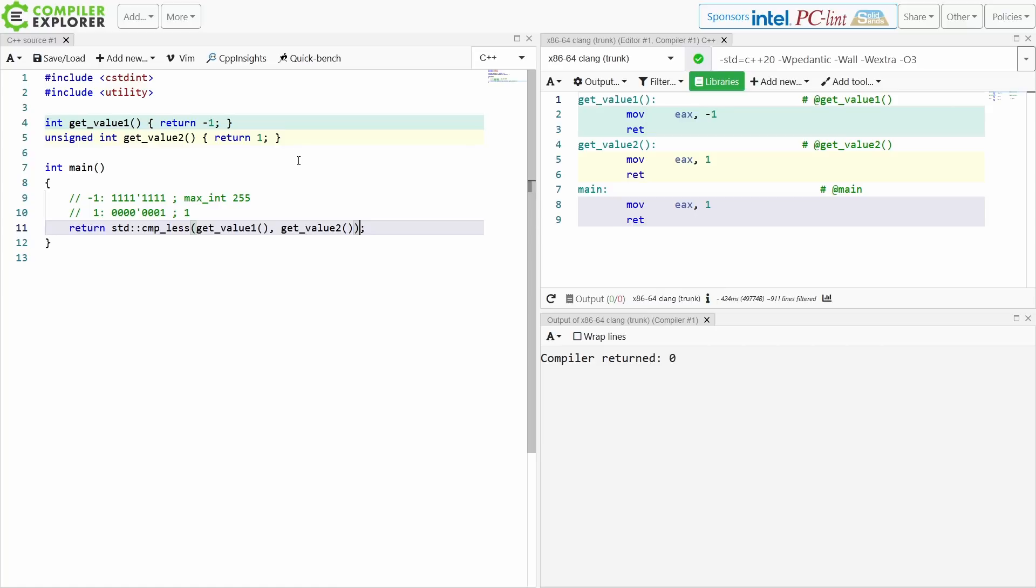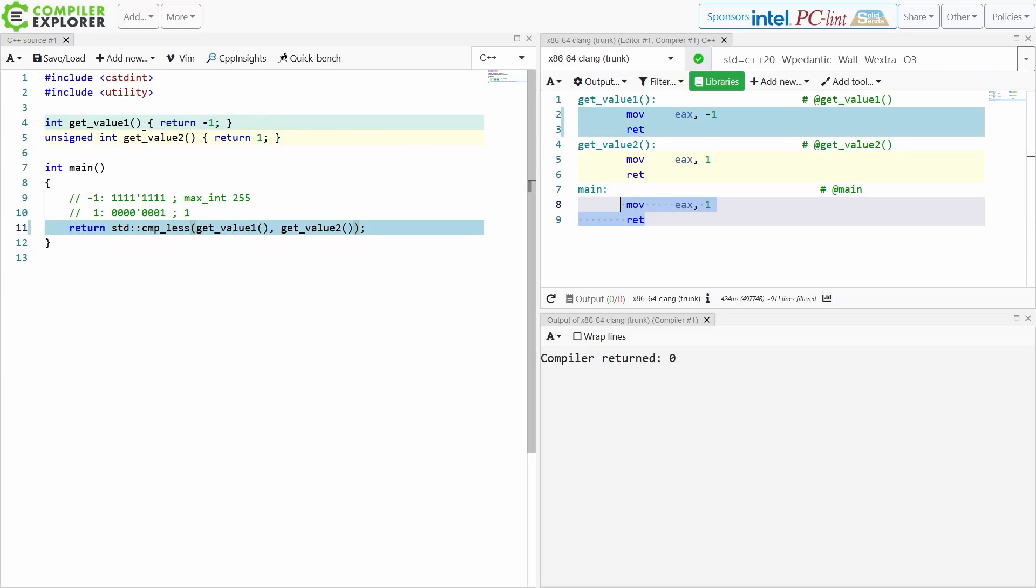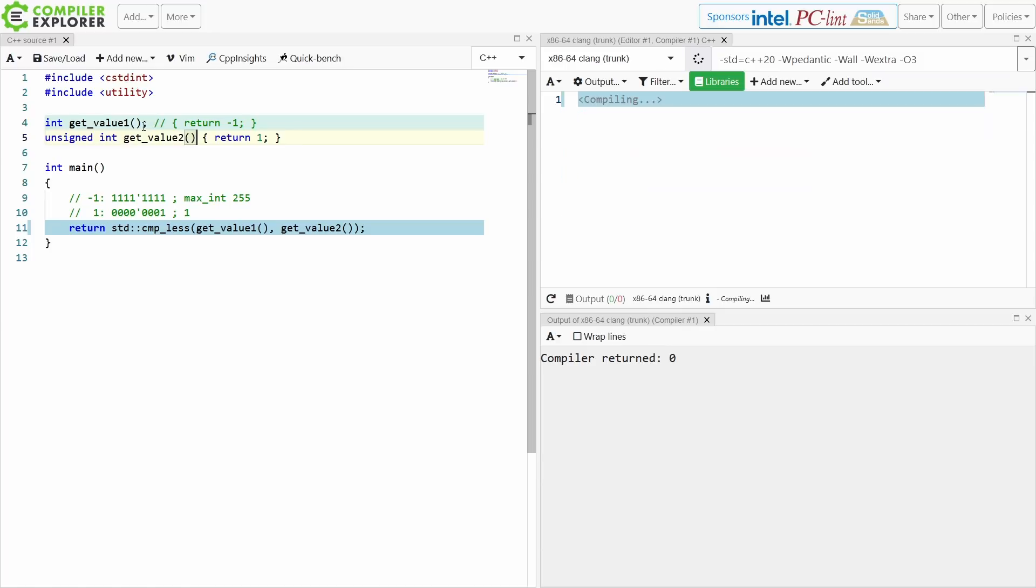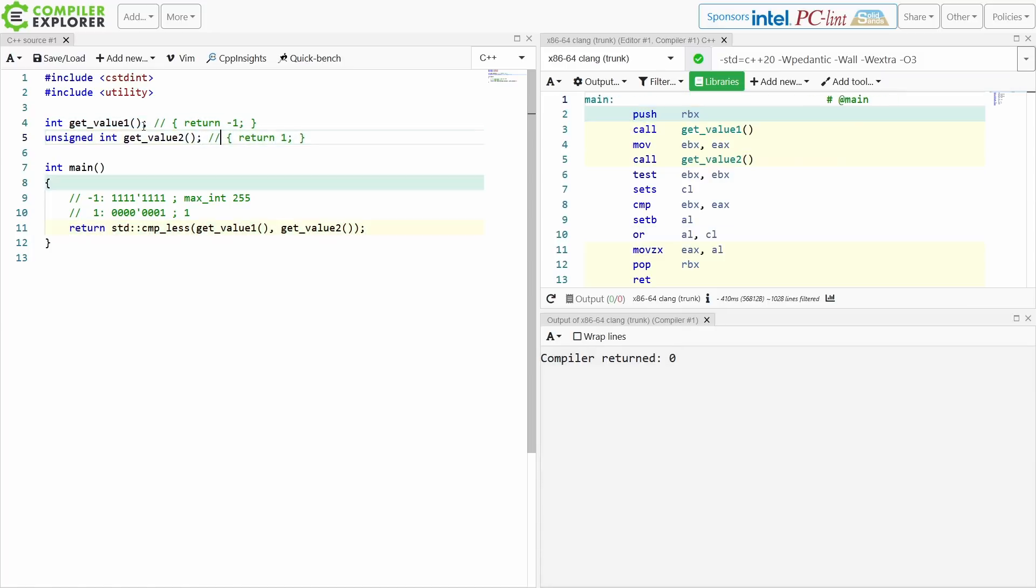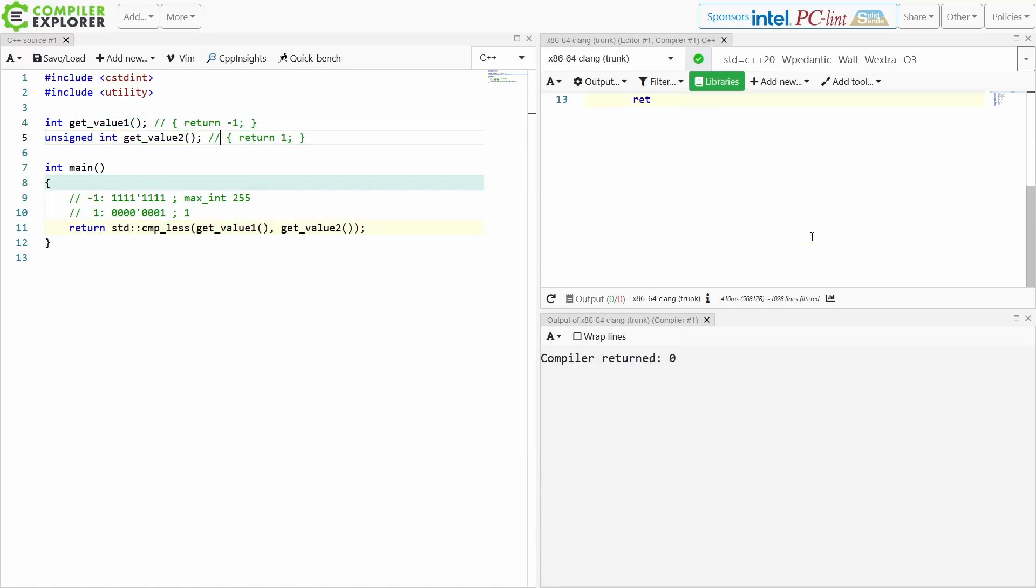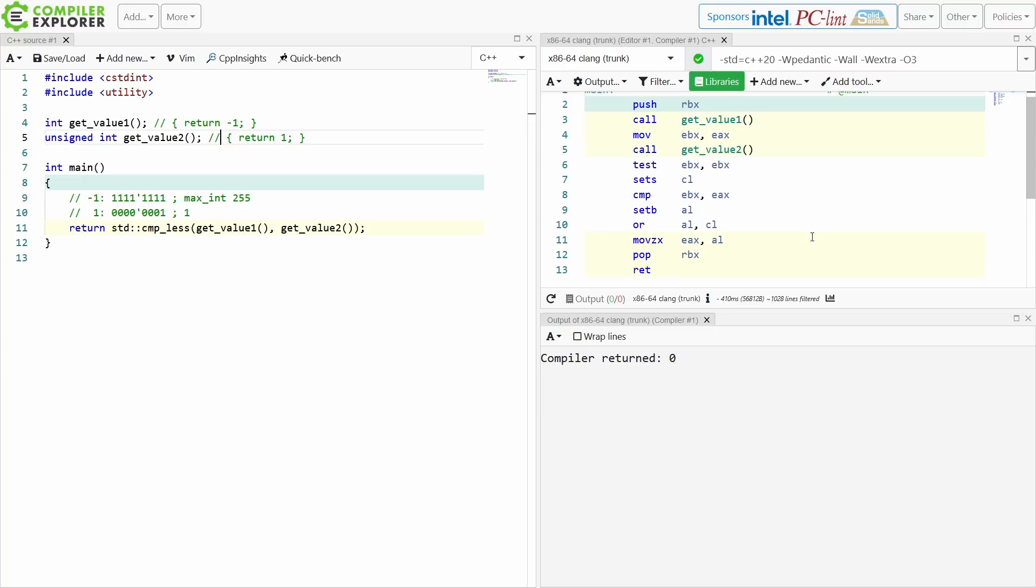Okay, is negative 1 less than 1? Yes. Now the compiler can see this all the way through at compile time. Now I'm going to go ahead and remove the body of these things again, and so we can kind of see what the compiler is generating.